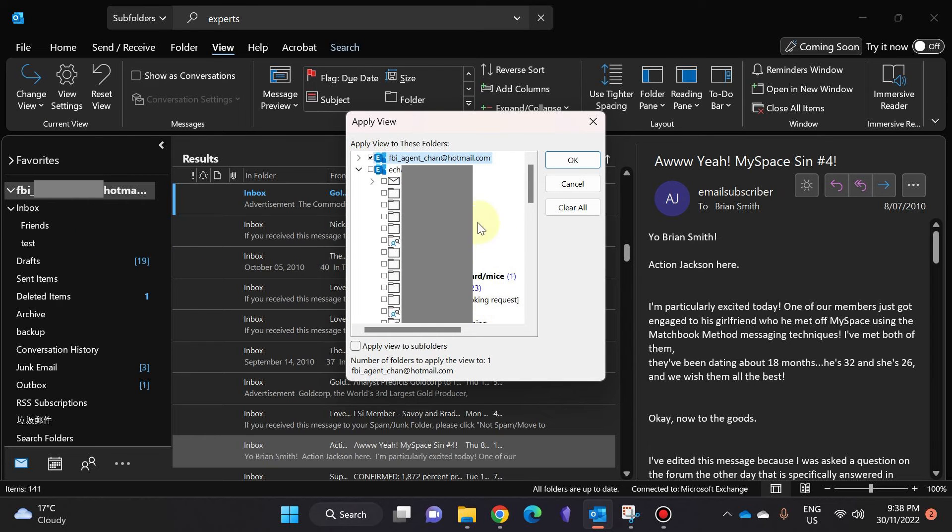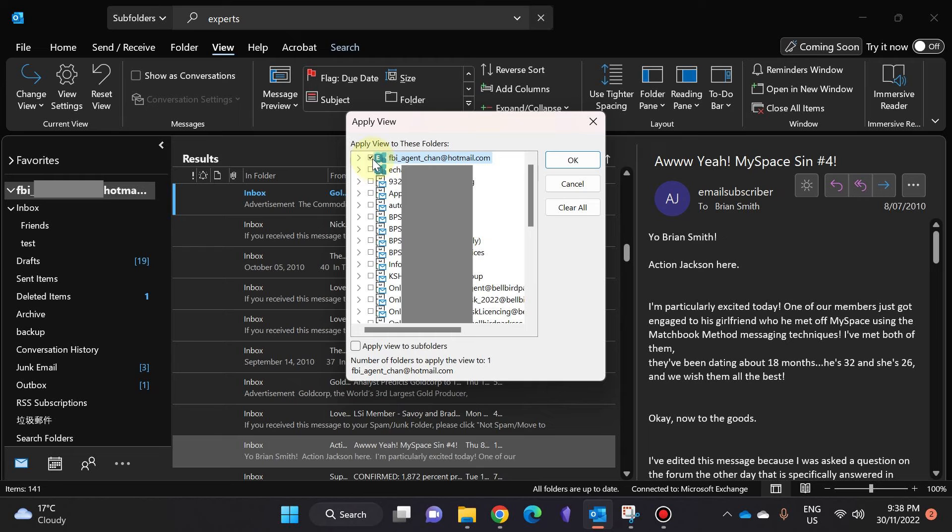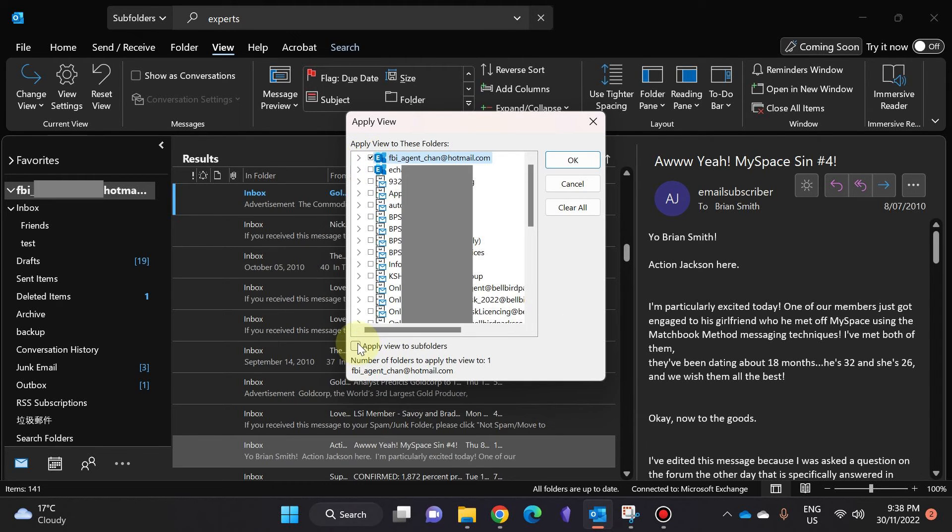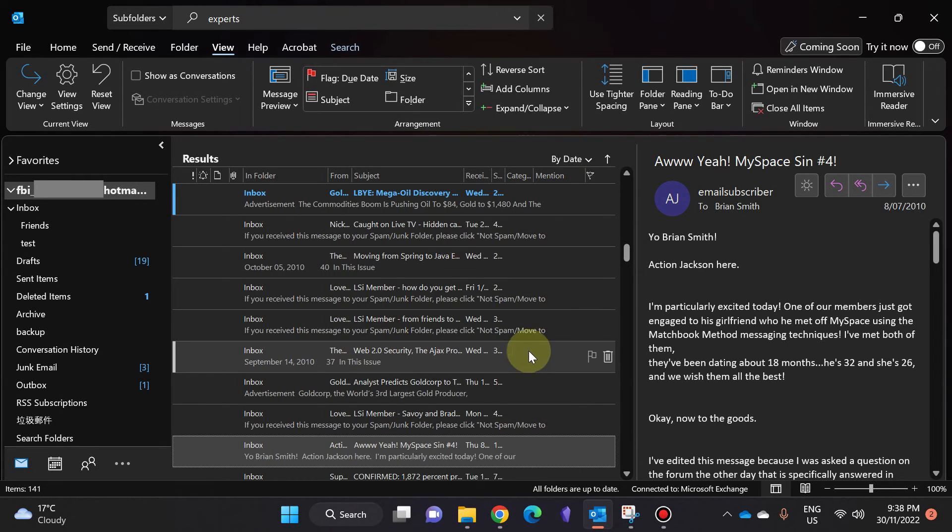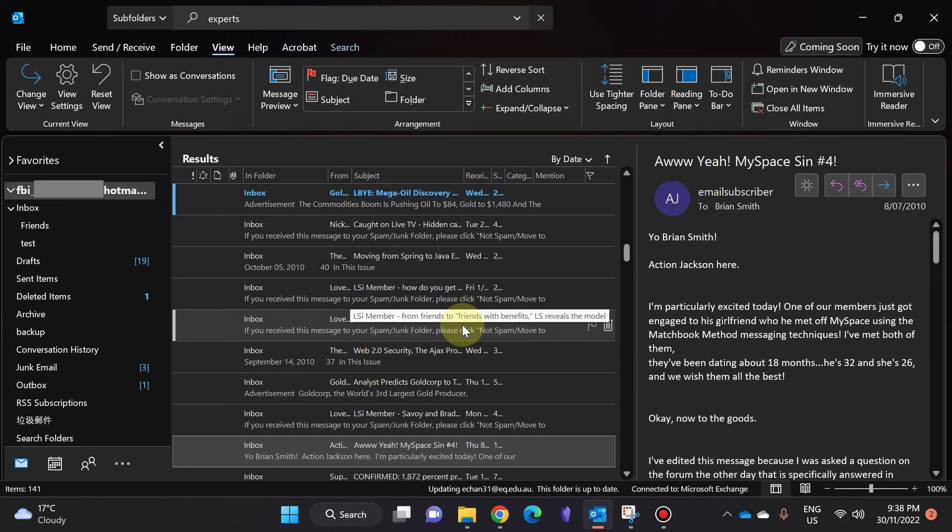Make sure you click on that, and then you're going to click on the box next to your email address, click on Apply View to Subfolders, and then you're going to click on OK.